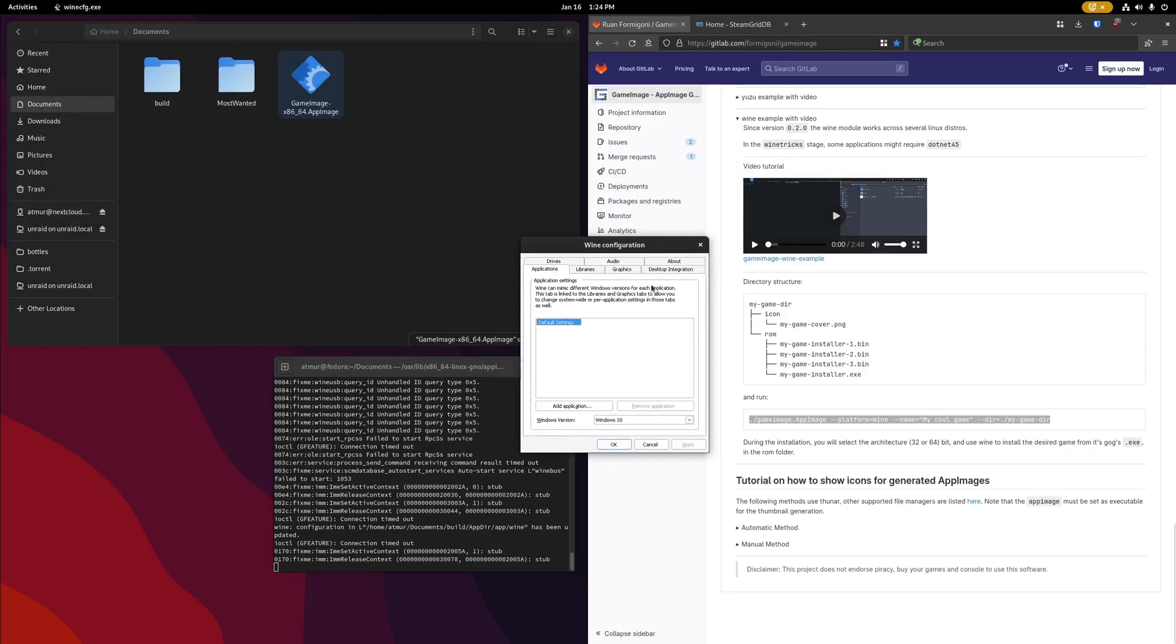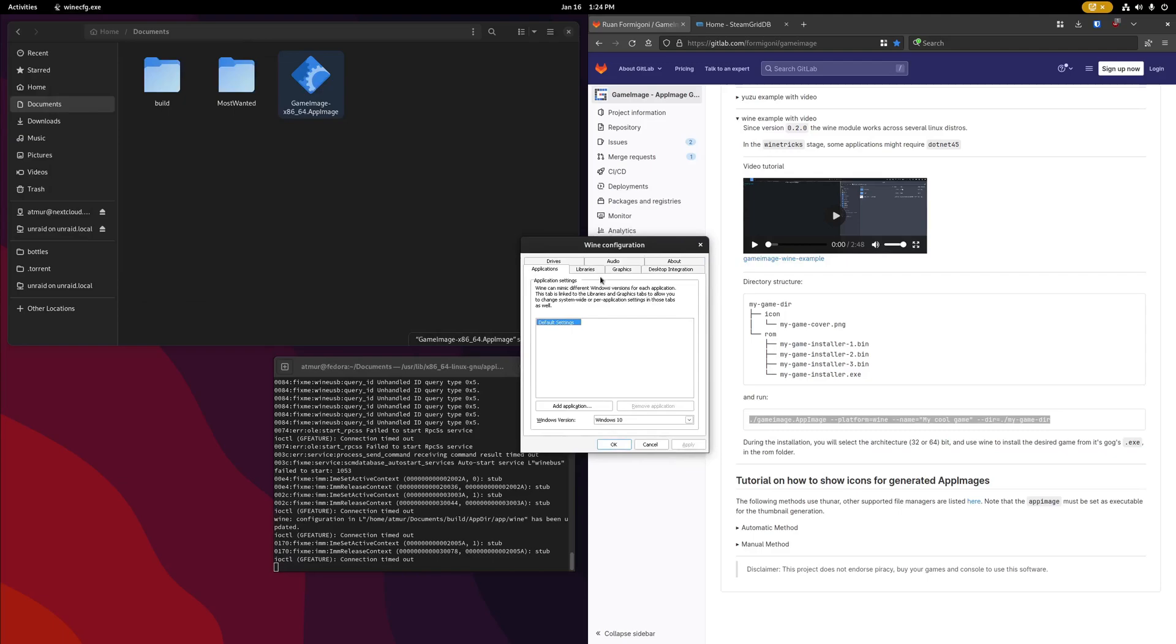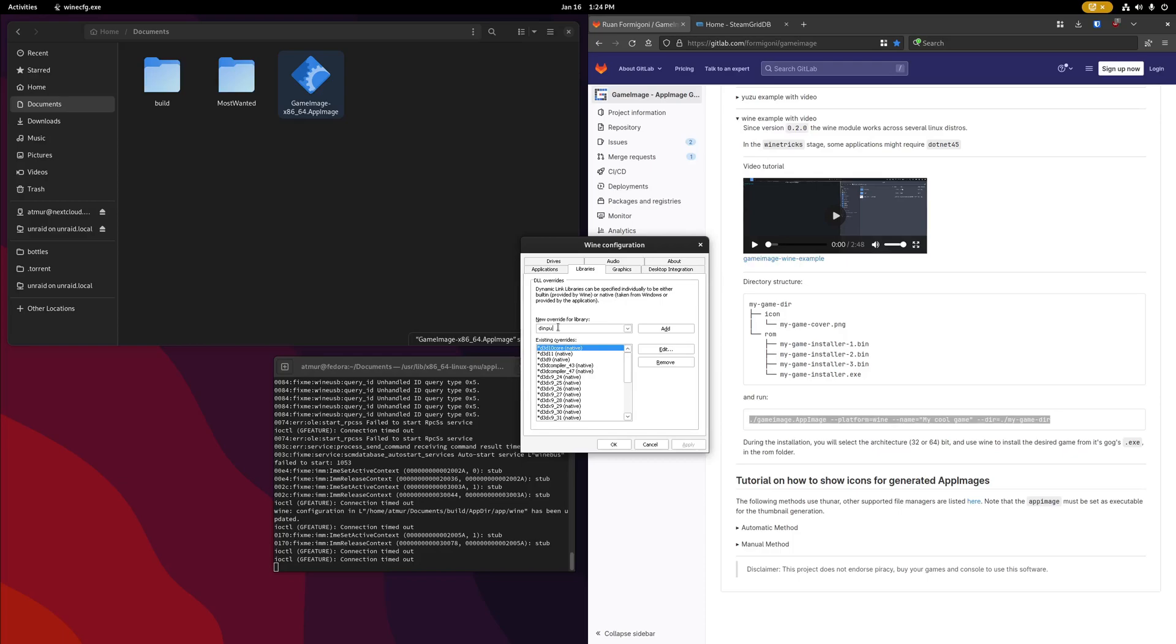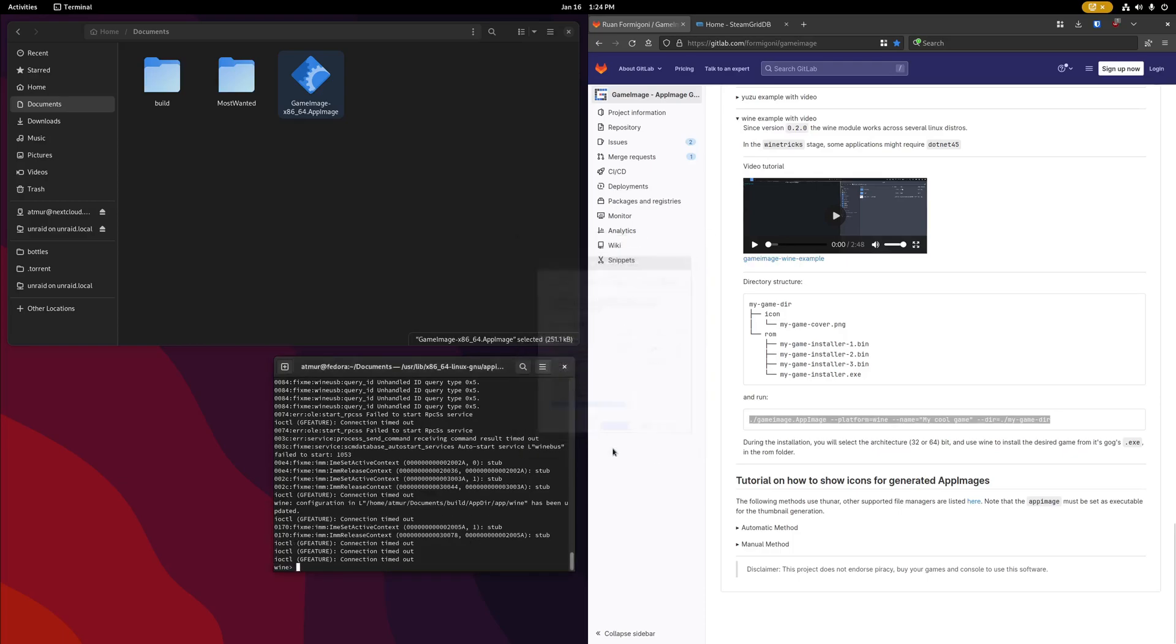Once we have our wine configuration options open, we're going to click on libraries, and I'm just going to add the override I need for my game here, DINPUT8, and we'll go ahead and click OK there. That's going to bring us back to our wine prompt, so our next step here is installing your game.